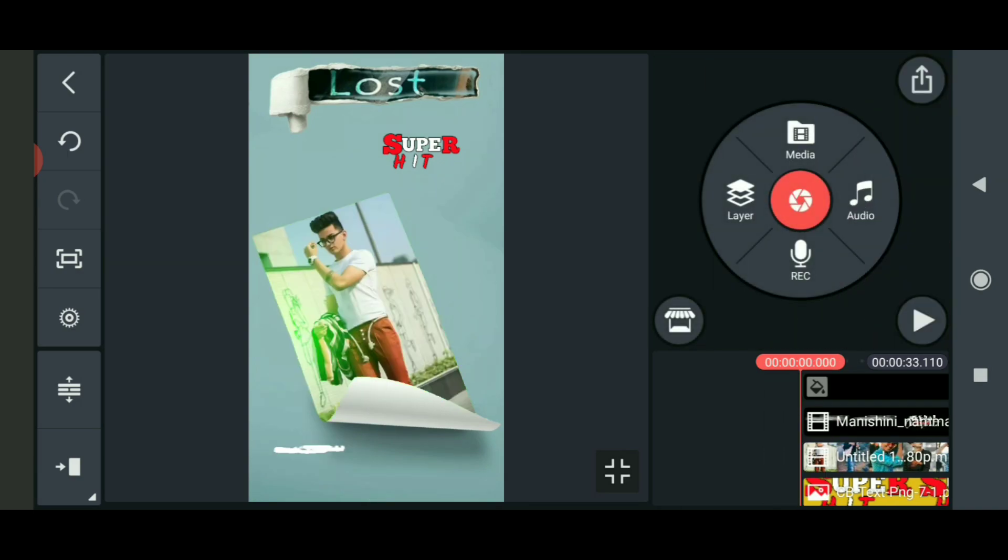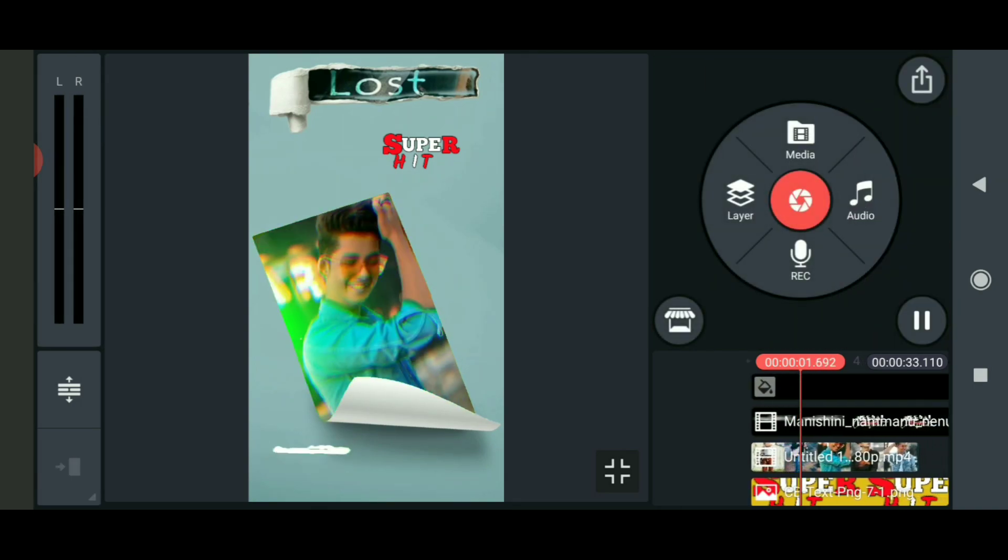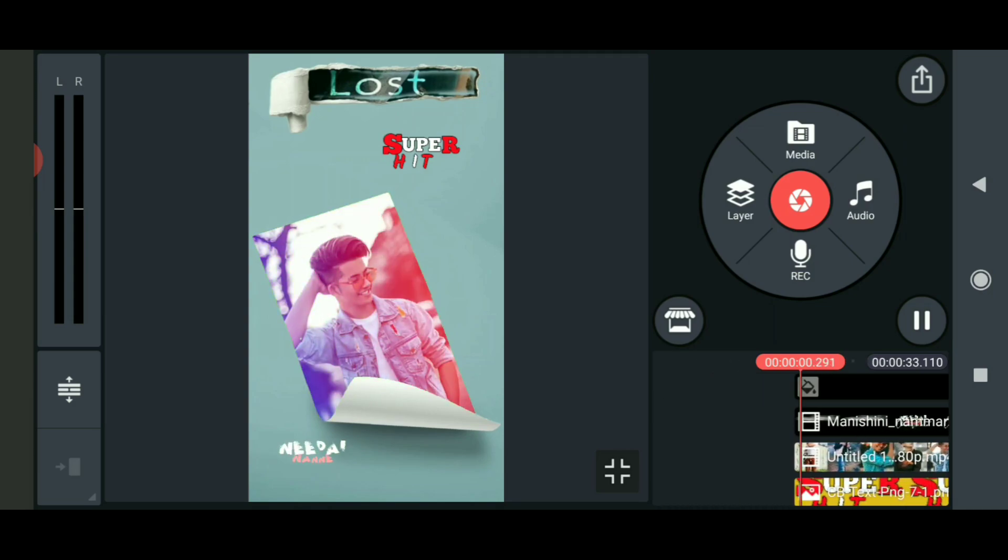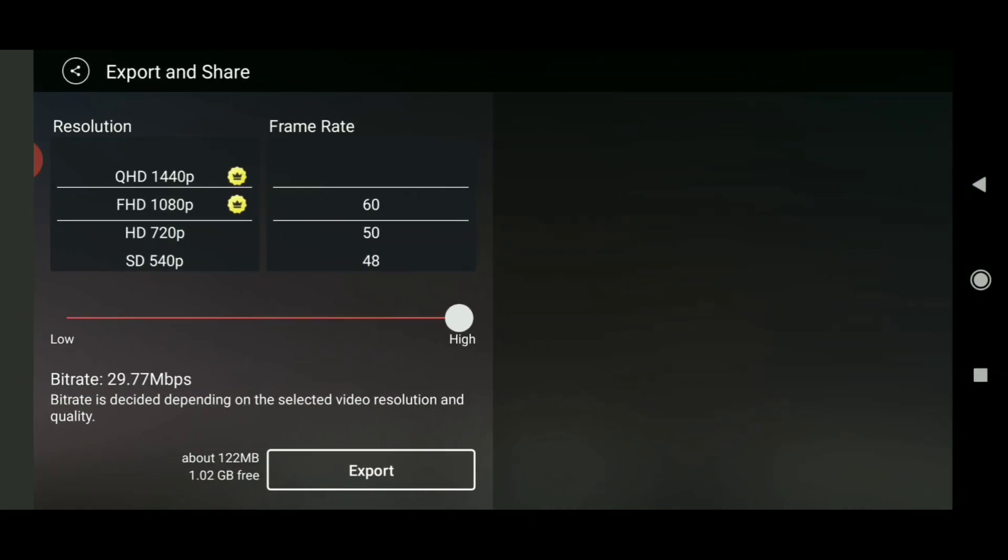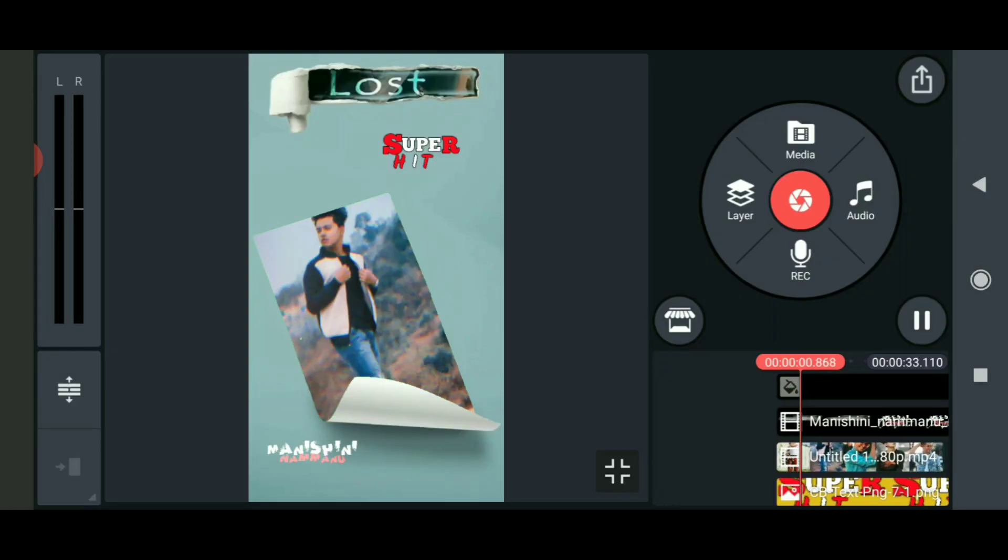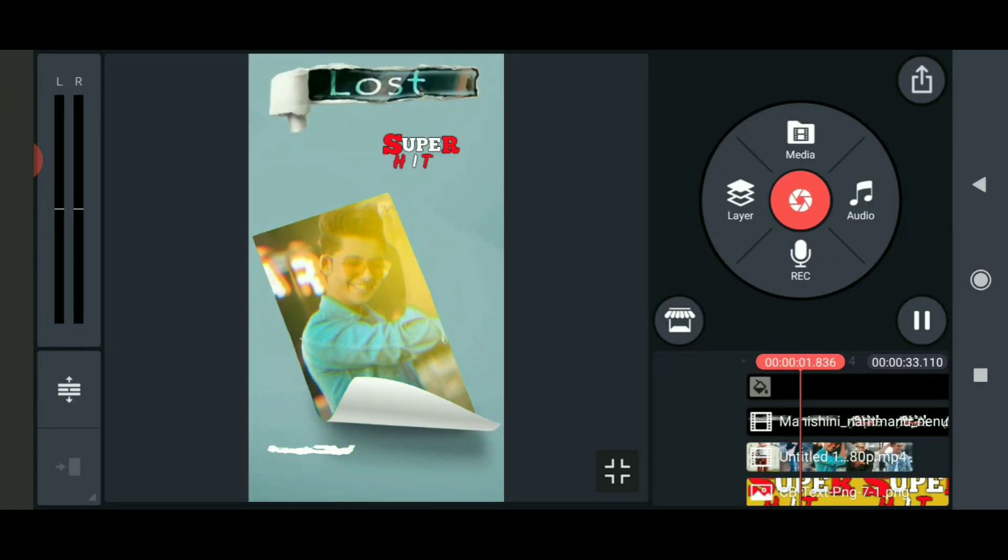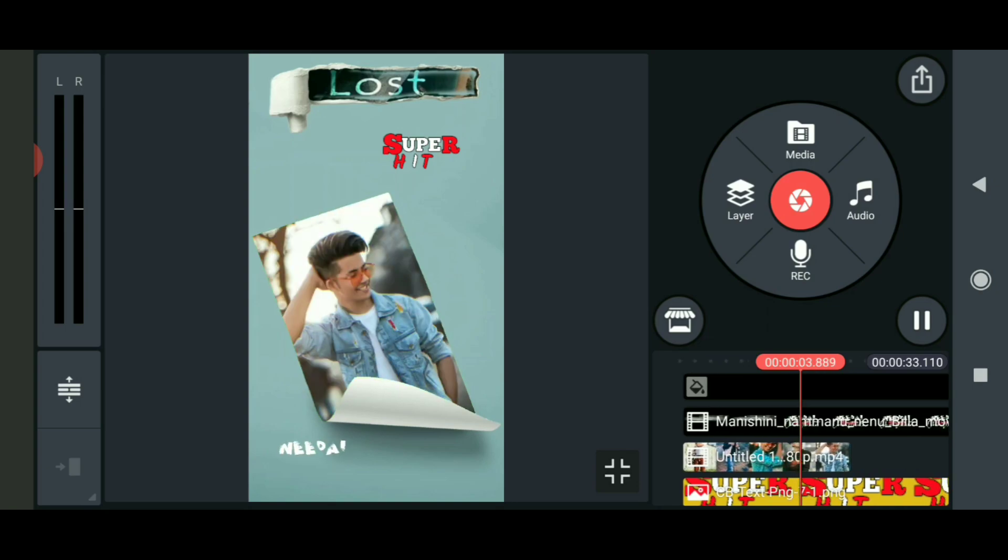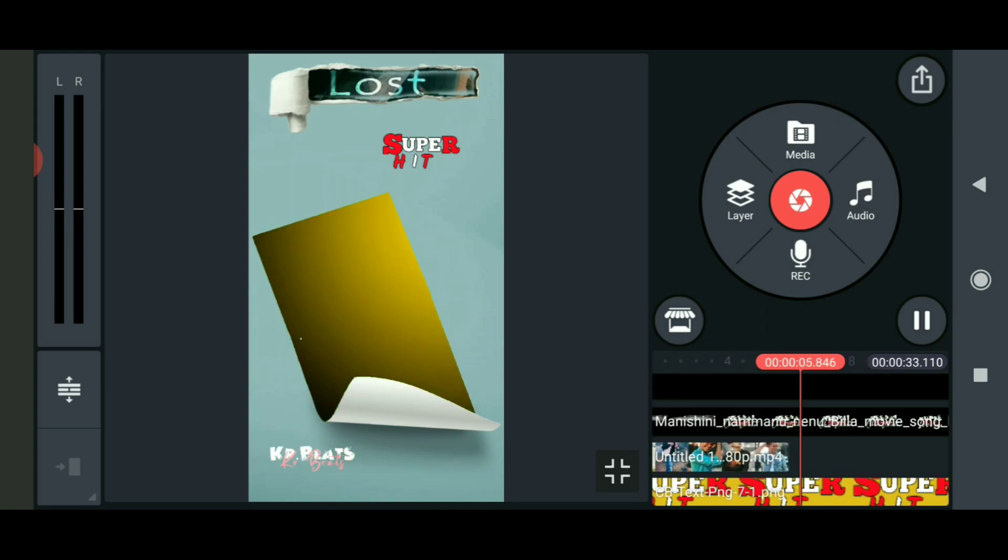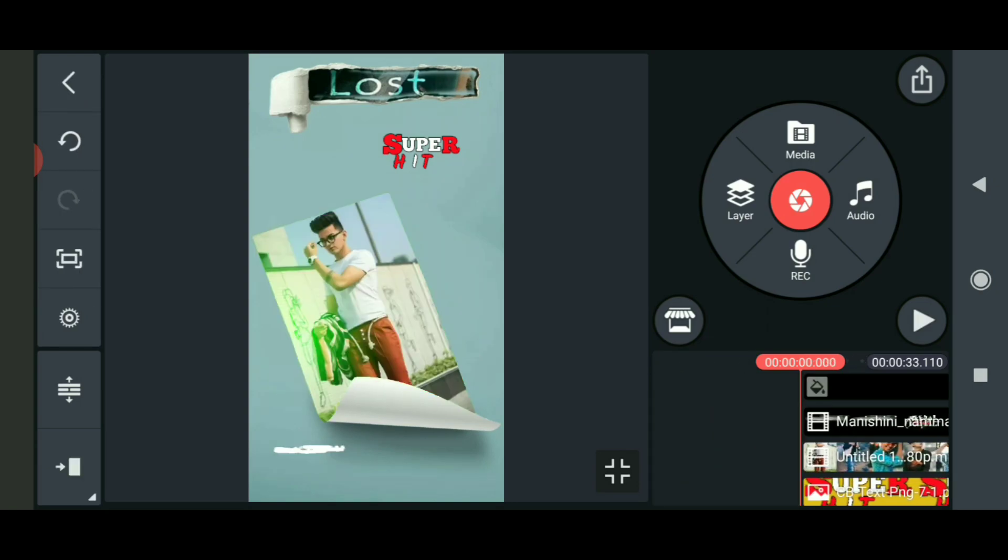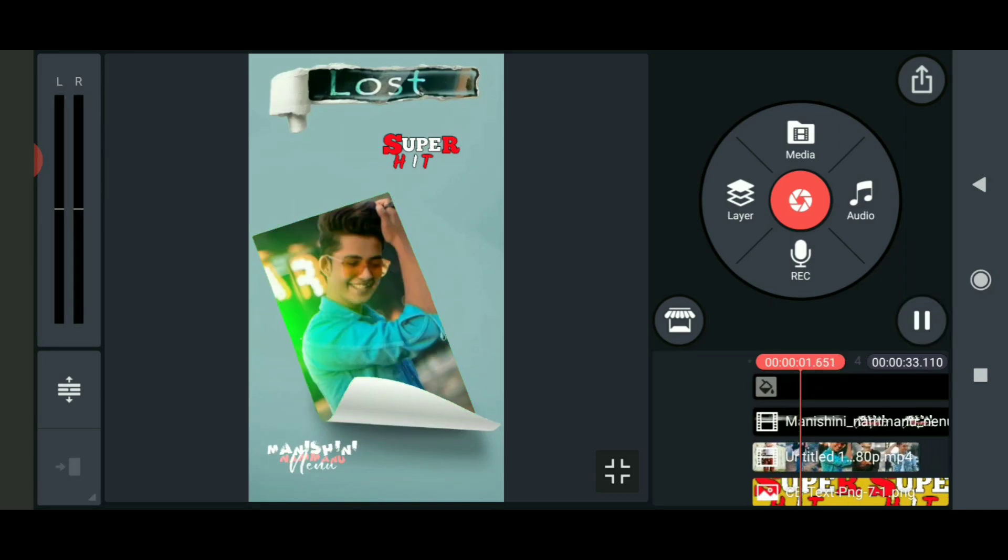That's it - your video is ready. You can export it now. If you liked this video, please like, share, and subscribe to my channel. Click the bell icon to get notifications. Thank you so much for watching, keep supporting.